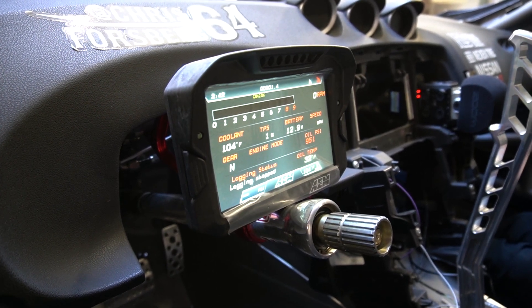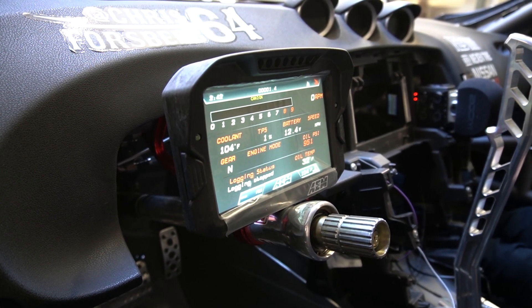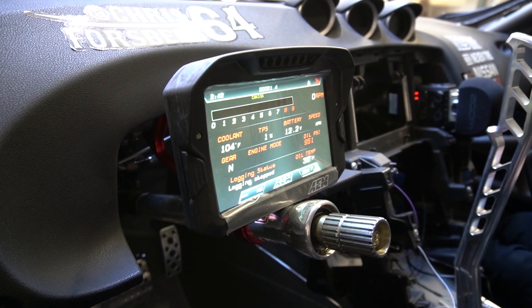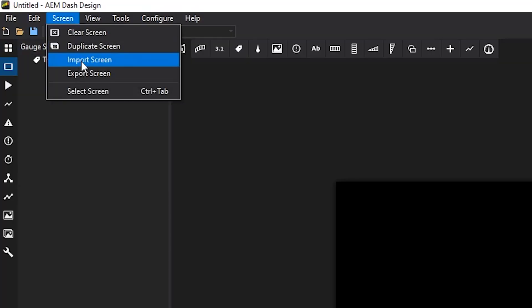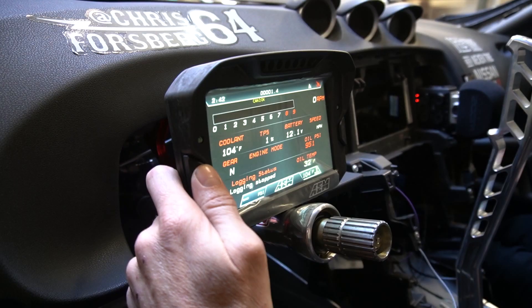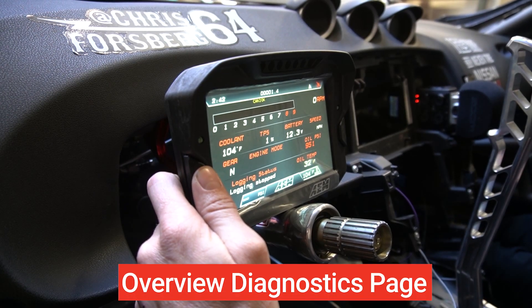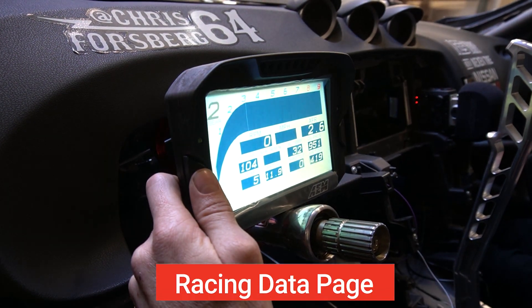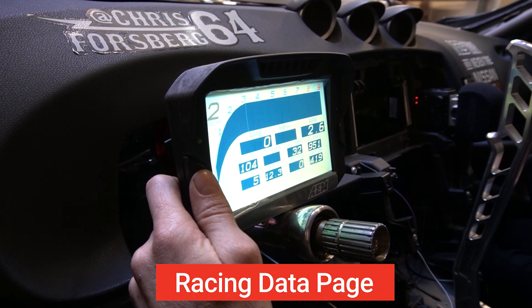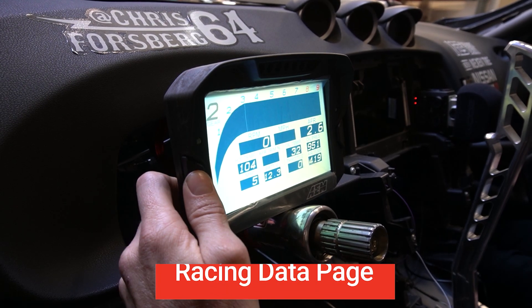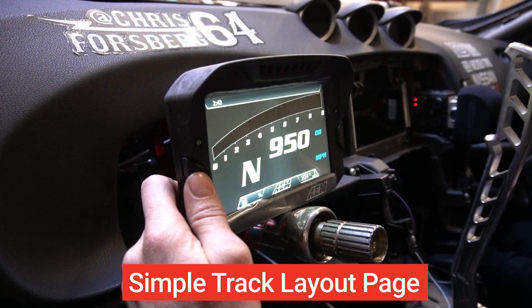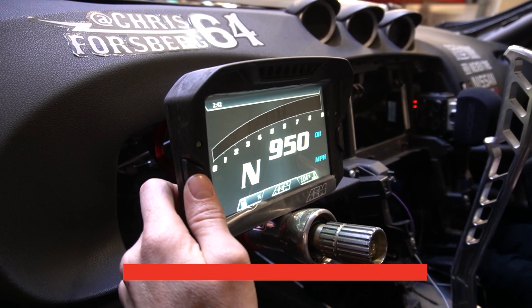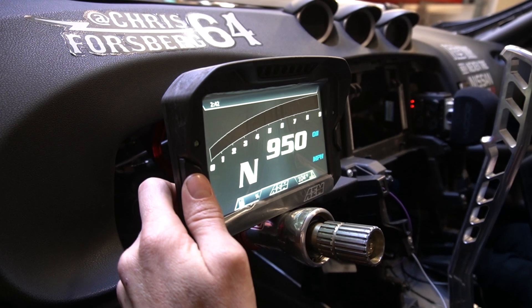We'll go through a couple of the pages. These are all pages that you can find in our default screen files, selectable by hitting Screen, Import Screen, and then configuring the data. Here we have an overview diagnostics page with a couple of key items. Next up, we have more of a race page with a little bit more data — the tachometer is a little bit bigger. The next one is a very simple track layout, very driver-focused, allowing you to see only what's necessary with all your warnings built into the background.